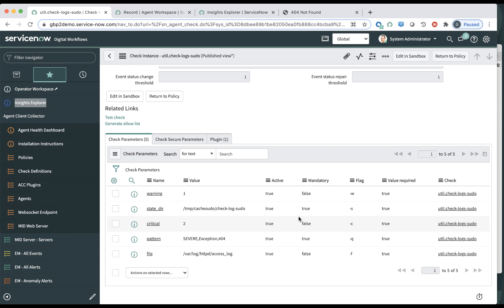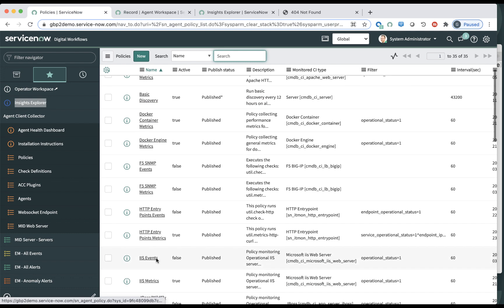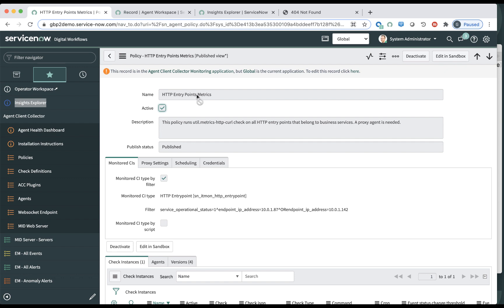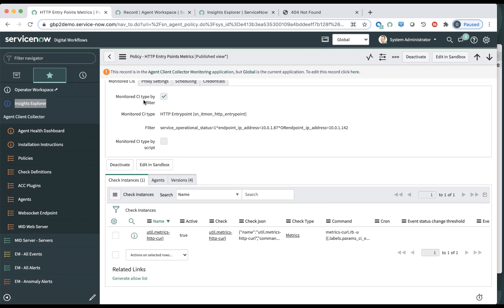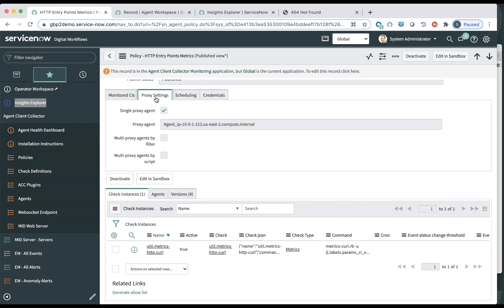Let's look at yet another policy monitoring the HTTP endpoints. In this particular case, let's look at the HTTP endpoint metrics. So there's only one check. And if you look at the policy, it goes against all the HTTP entry points and has specified just two IP addresses. Again, you can specify any filter, whether it's by name or by location or any attribute associated with that CI.